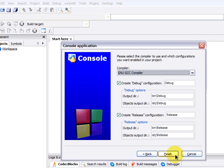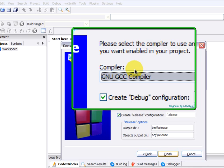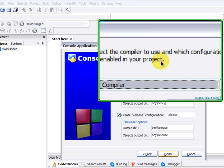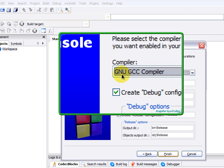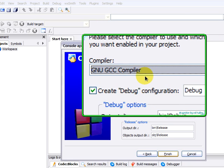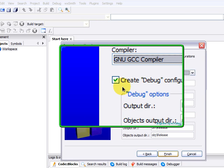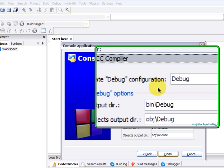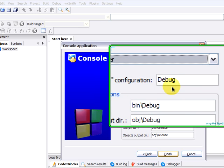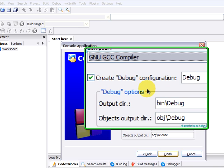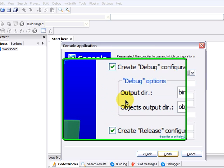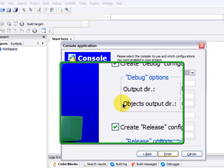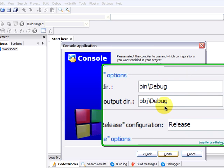The next screen is a series of configurations of the compiler. GNU GCC is alright. Create debug configuration. And we leave it checked. The debug configuration is called debug. We leave it like that. The output there is bin backslash debug. And the objects output there is obj backslash debug.